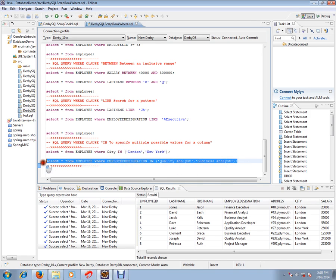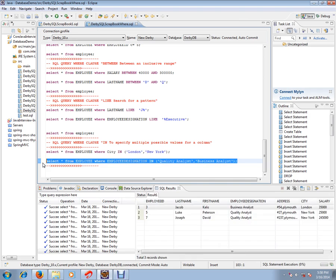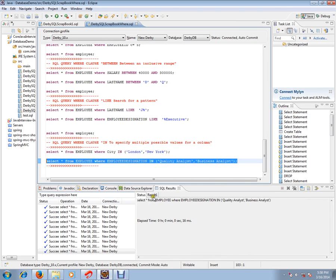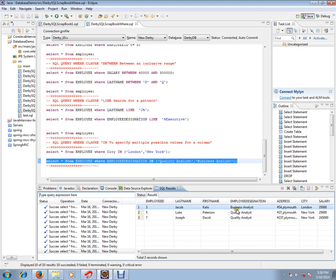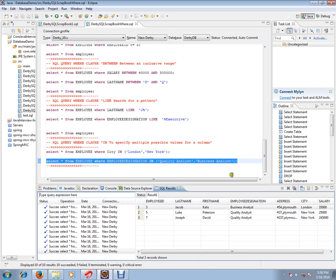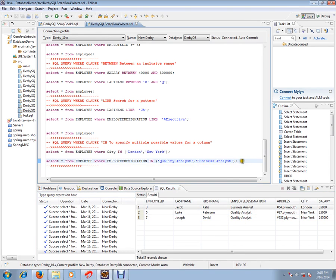Only three rows will be fetched because this query says designation business analyst and quality analyst. Only these three rows satisfy that. Can you see here? Business analyst, quality analyst. So this is the purpose of the IN condition.